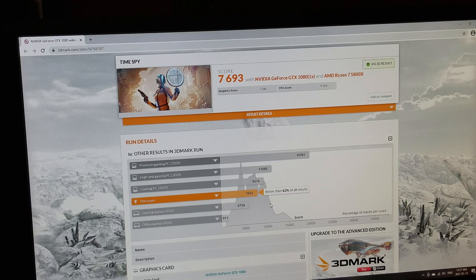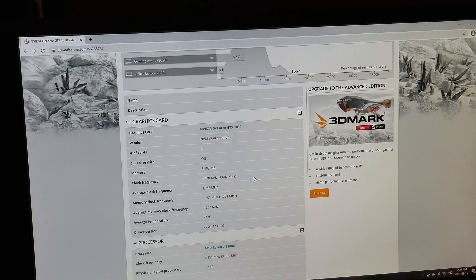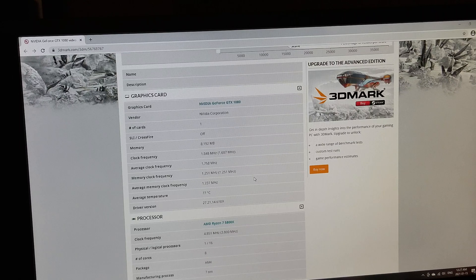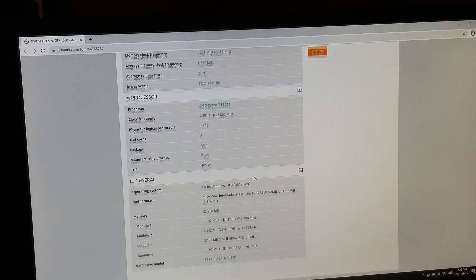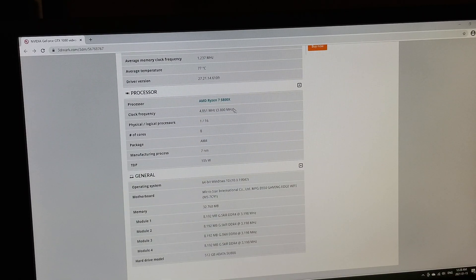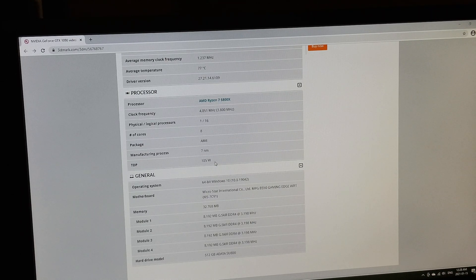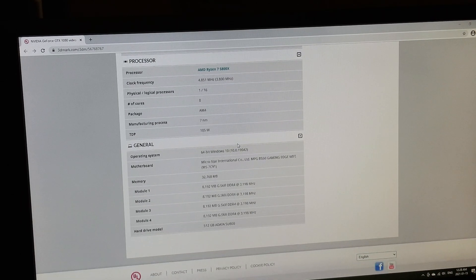All right, so just scroll down if you're interested in all this information: our memory, GPU, of course our CPU, which is the focus of this video. All right, 7 nanometer, 105 watts, our operating system and storage.